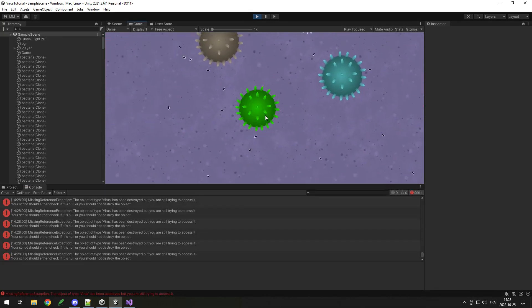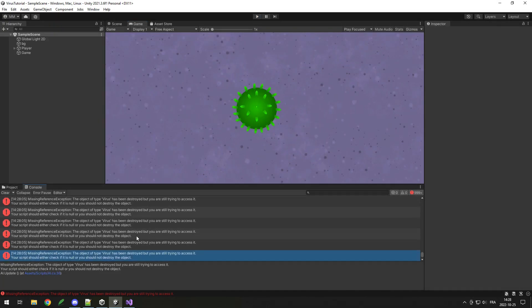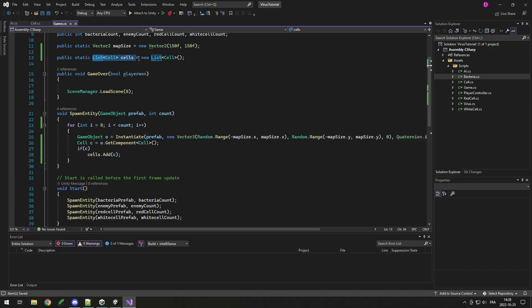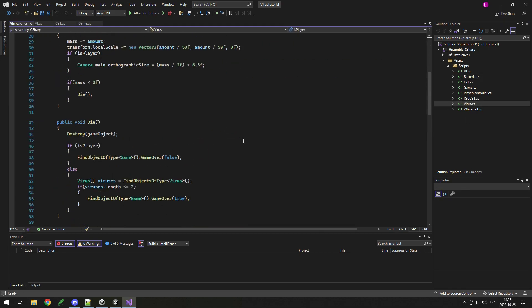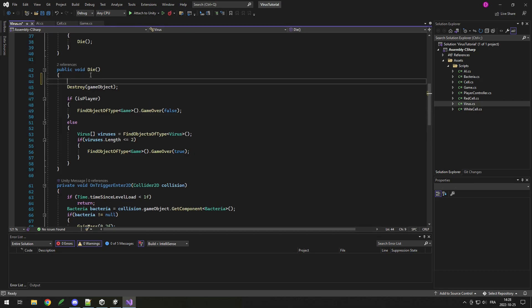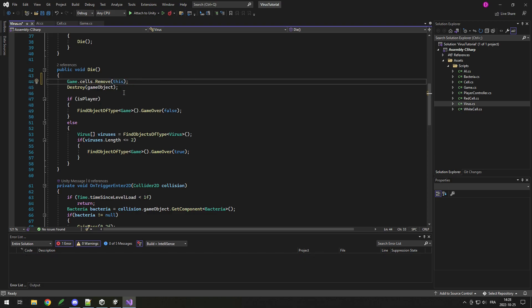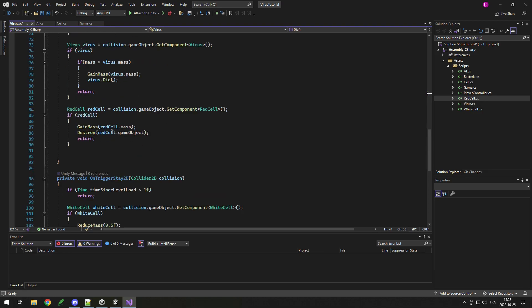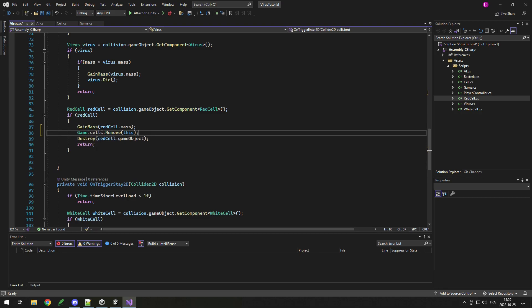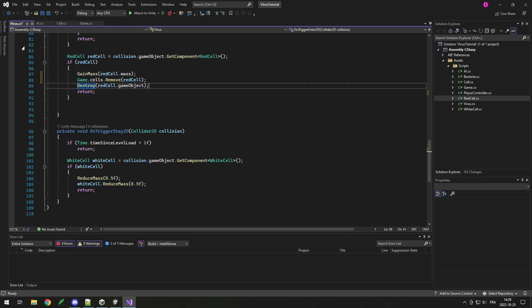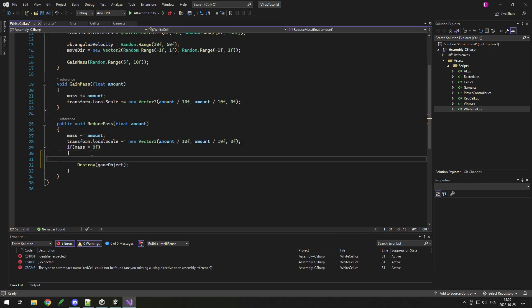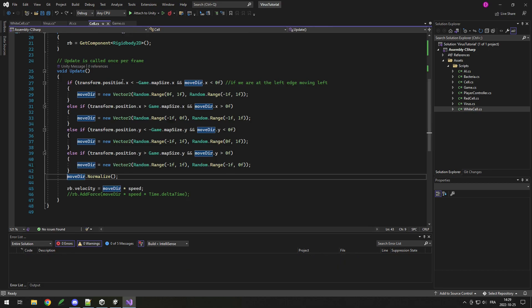There's still an error: 'the object has been destroyed but you're trying to access it.' When we destroy a cell, we need to remove it from the list as well. So in the virus class on the Die function, before destroying, I do Game.cells.Remove(this). I also copy this when something is eaten — for example, when eating a red cell, Game.cells.Remove(redCell) before destroying it. And in the white cell script, same thing: Game.cells.Remove(this) before Destroy.